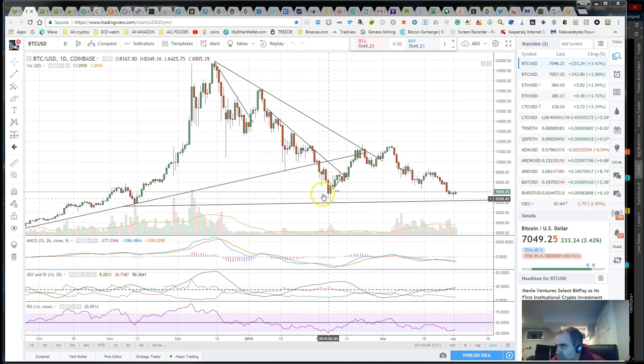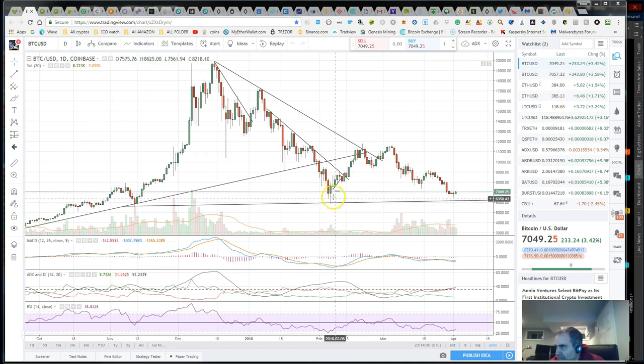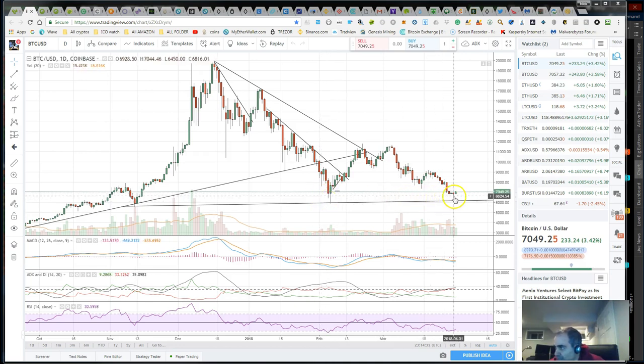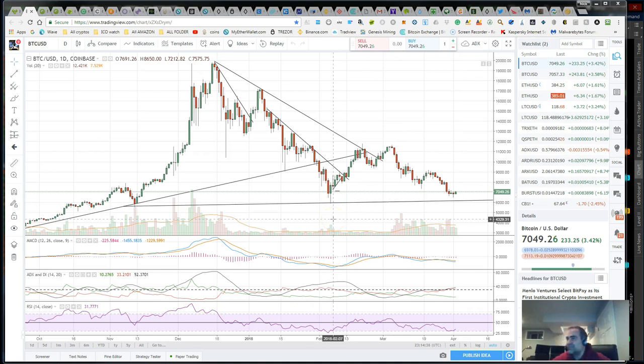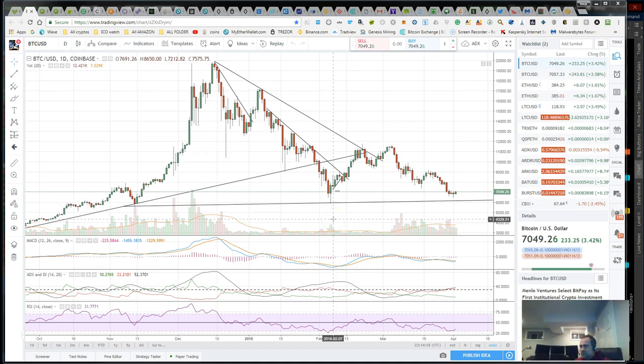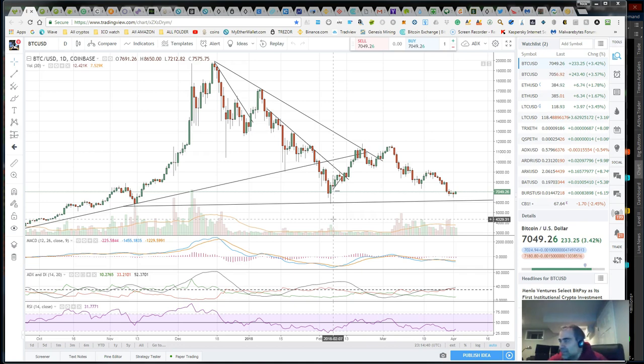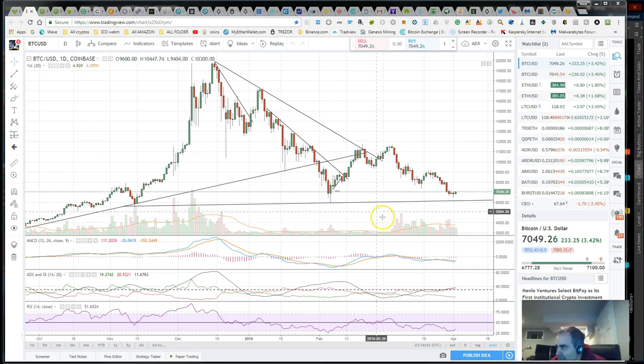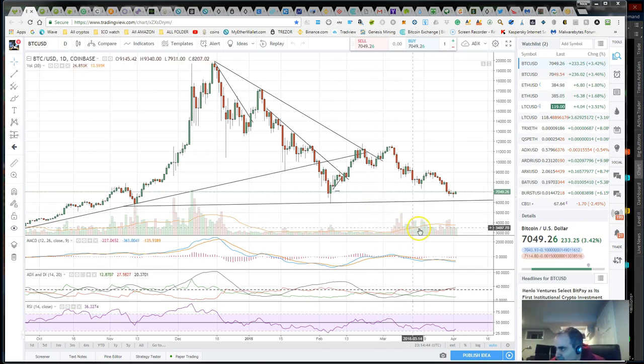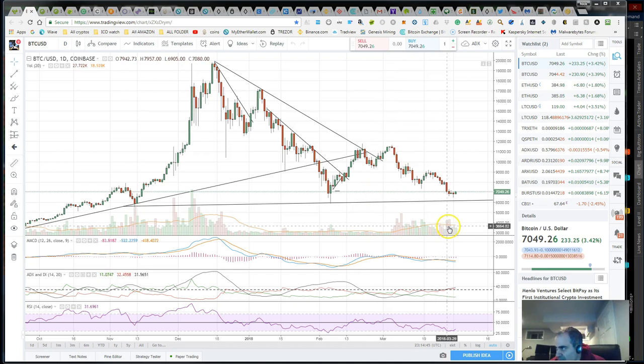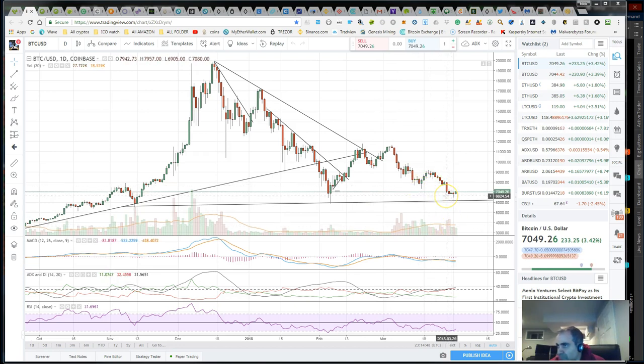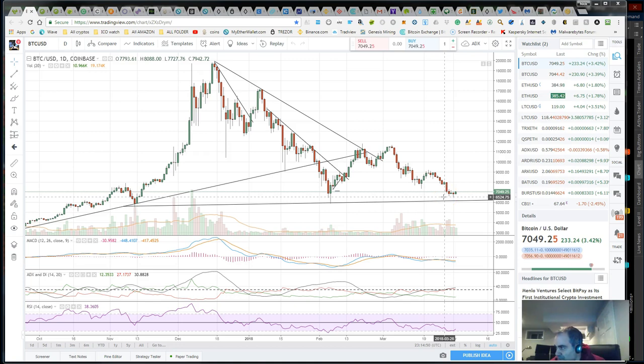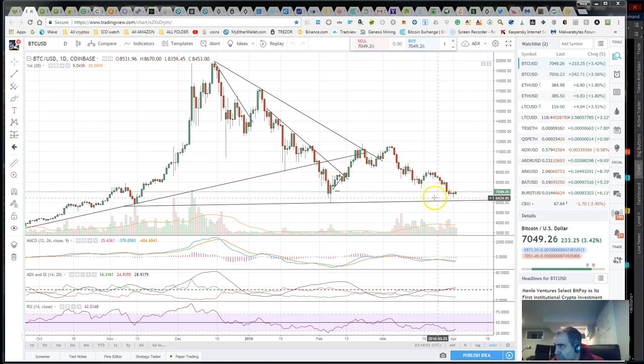This is why I think the correction is over. Sure, can we go down and test this low and break down and scare the heck out of everybody? We sure could, but I really don't see it happening. A lot of volume stepped into the arena, a lot of people are buying at this point, and I believe accumulation has started.